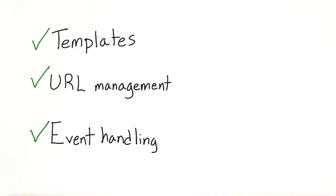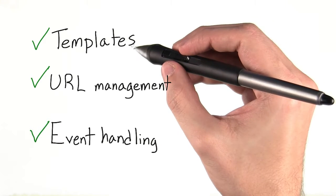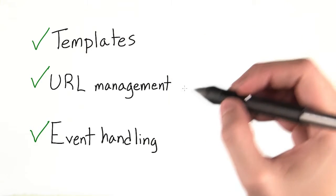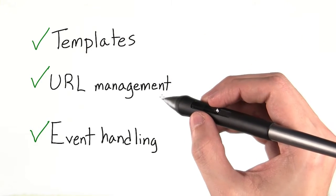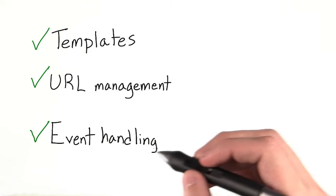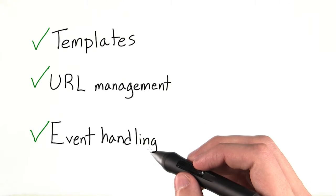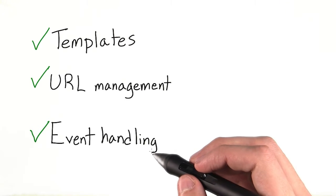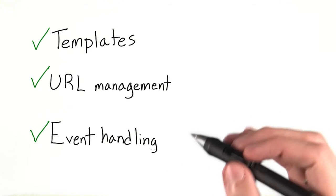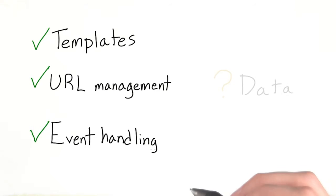We've talked about how frameworks provide templating, URL management, and event handling to control an app's data. These are the V and the C in MVC speak.